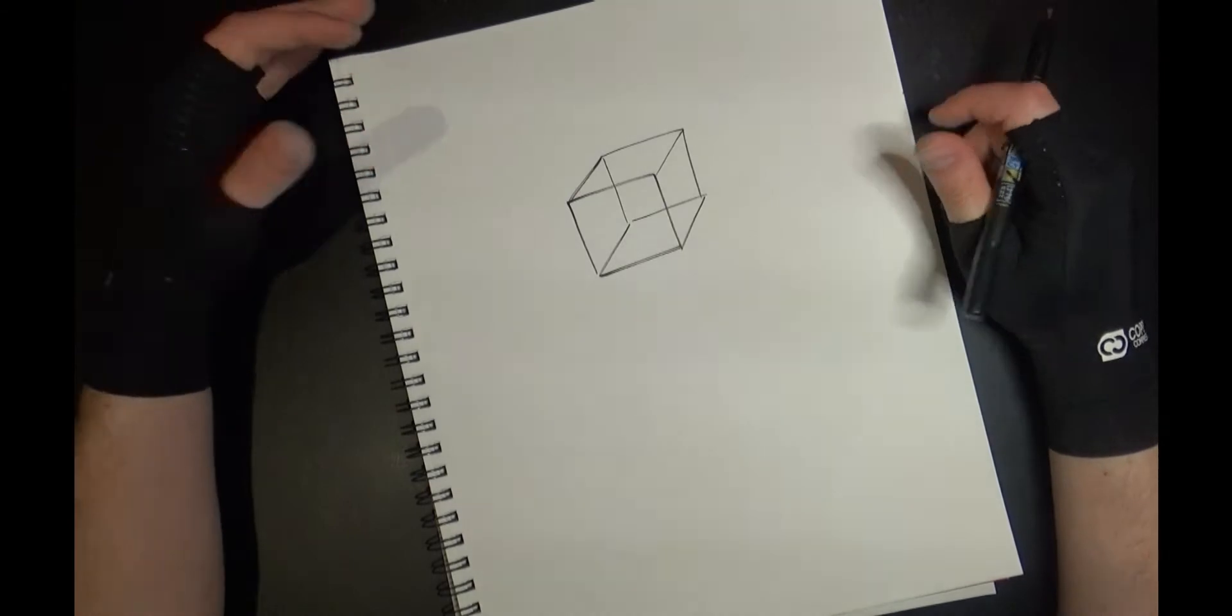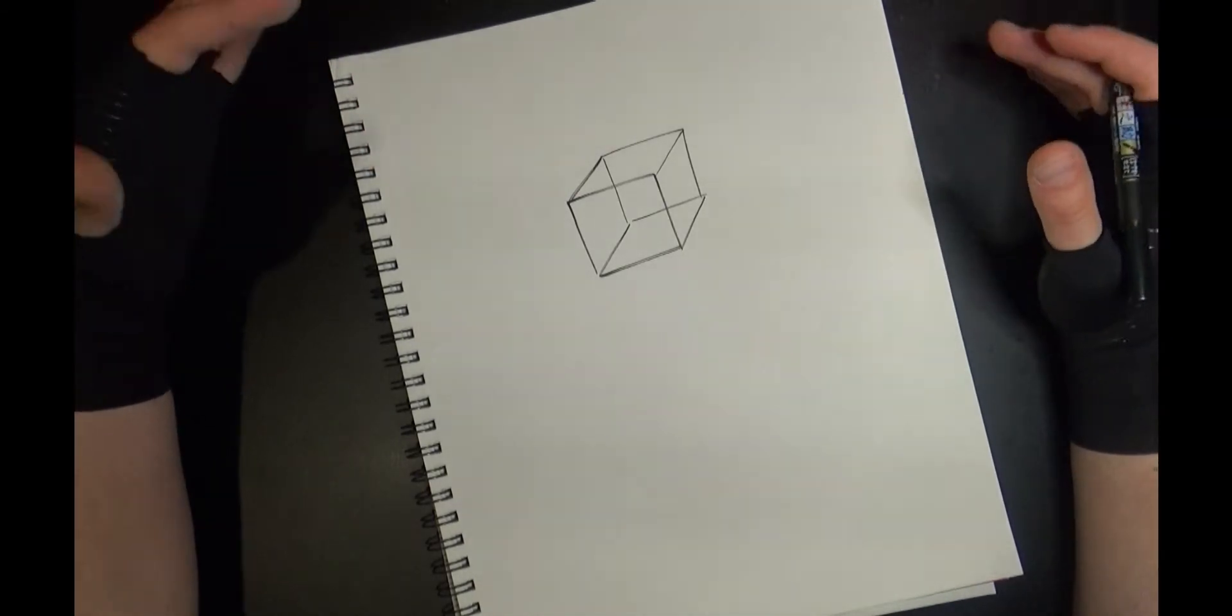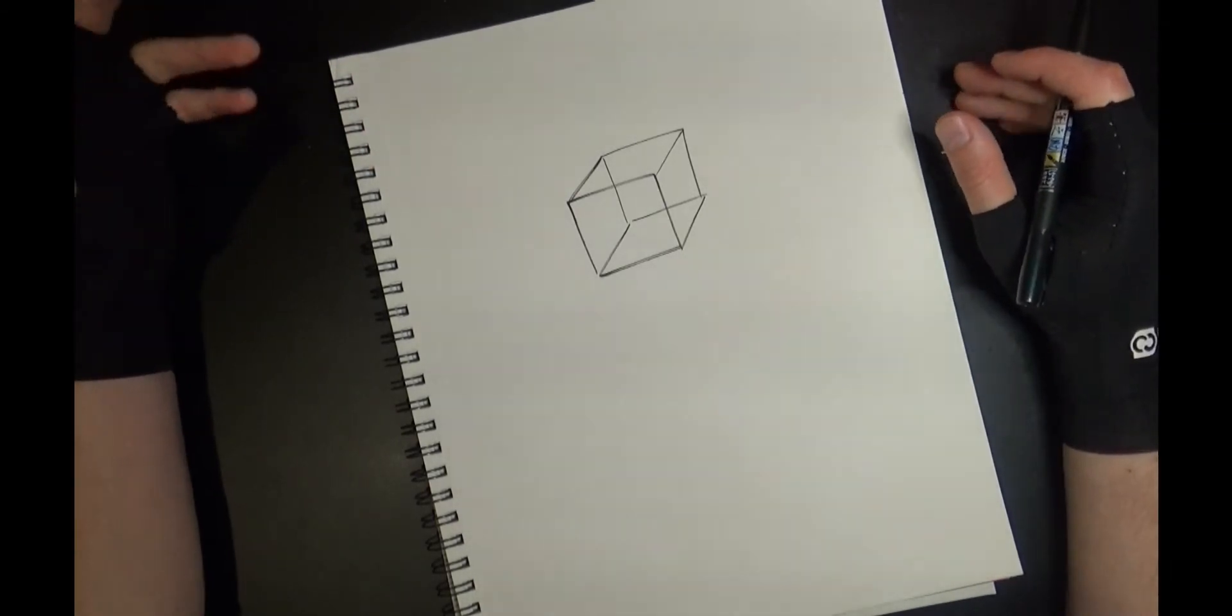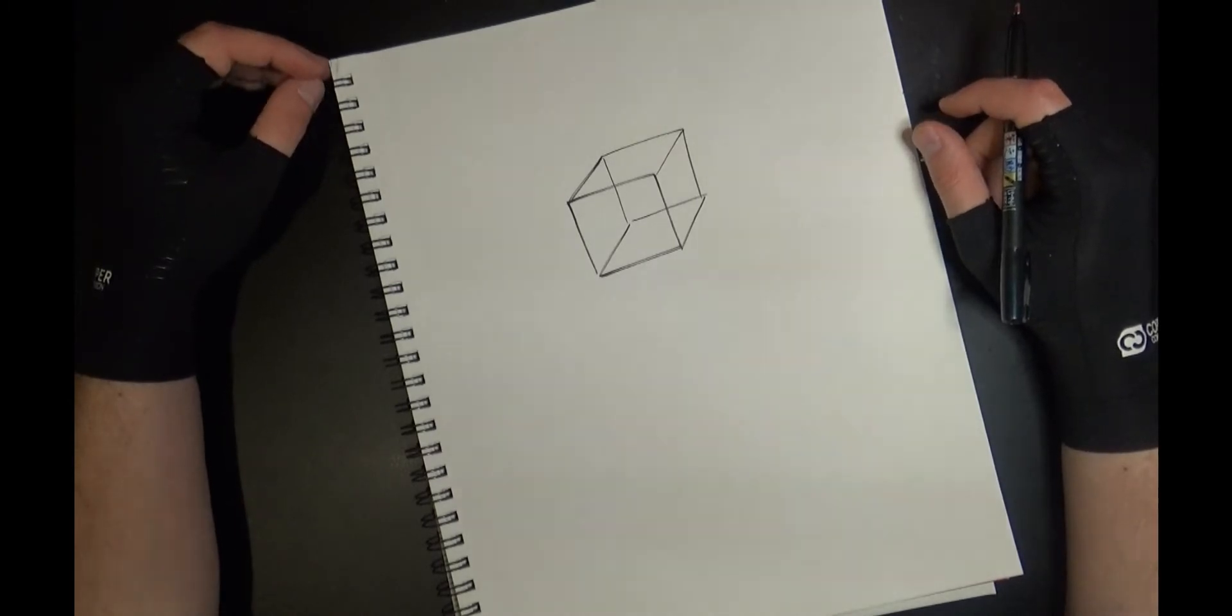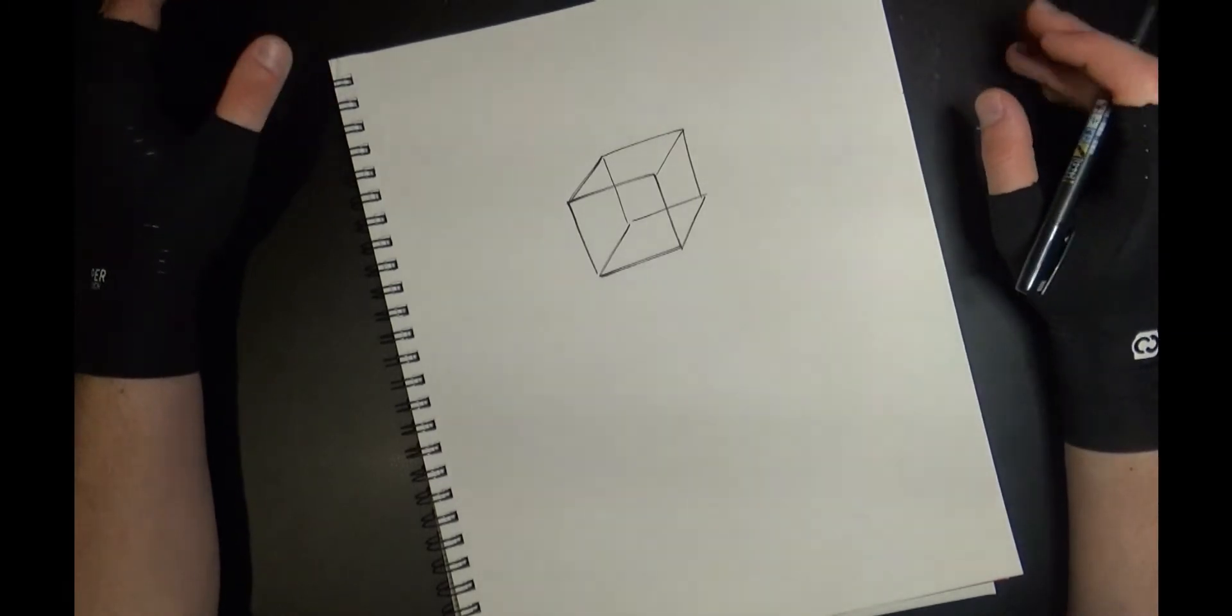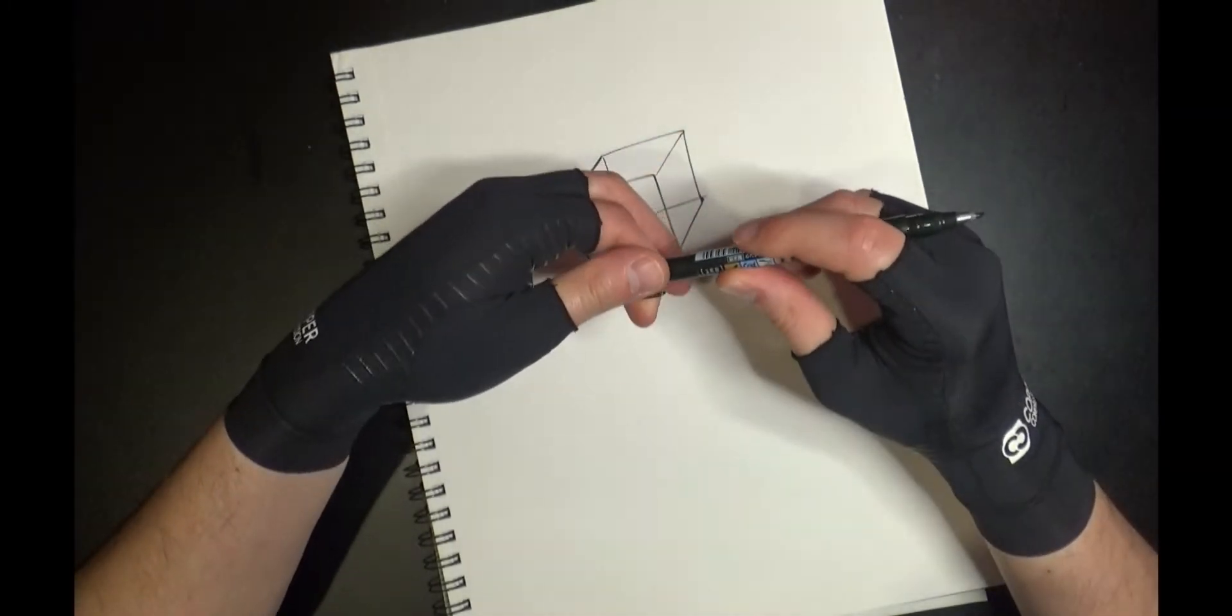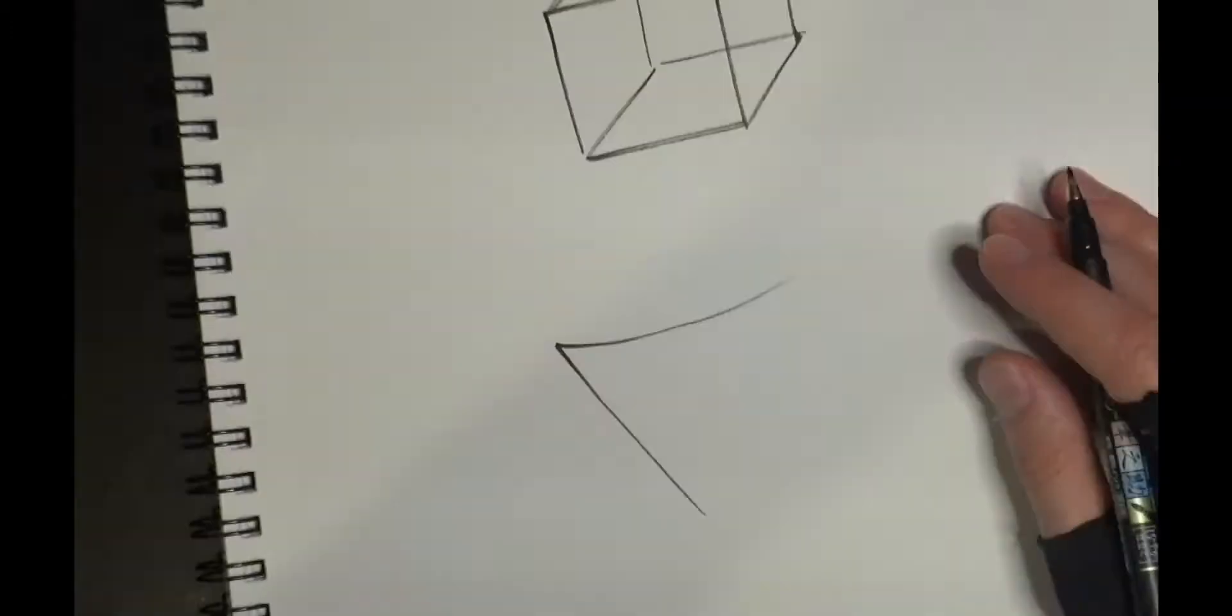Yeah, this exercise is meant to help you sort of train your eye, or detrain or retrain your eye I should say, to let its guard down just a little bit and be more playful with your drawing in a productive way.